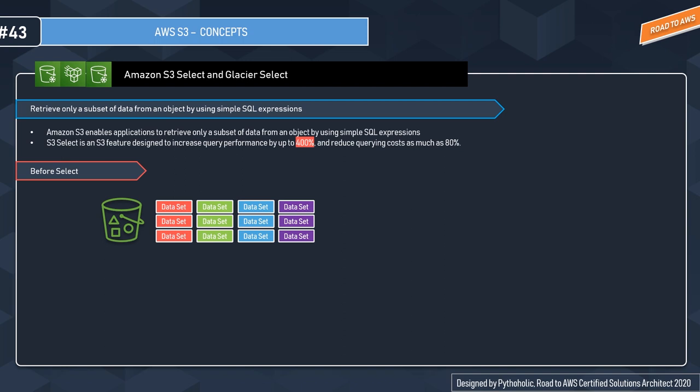The major advantage is that with S3 Select you can achieve drastic performance increases and get as much as 400 percent improvement, and it will reduce querying cost as much as 80 percent.